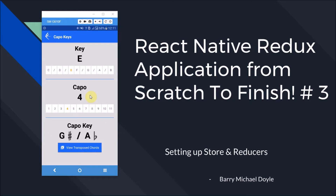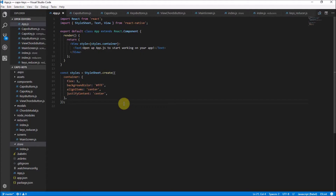Bear with me, it's quite a learning curve, but it will get us quite far. I'll show you how to set up our store and our reducers. Here we are in our Visual Studio editor and we have our full application here with all the boilerplate that we set up in the last video.